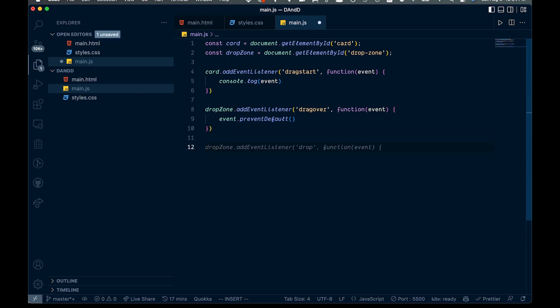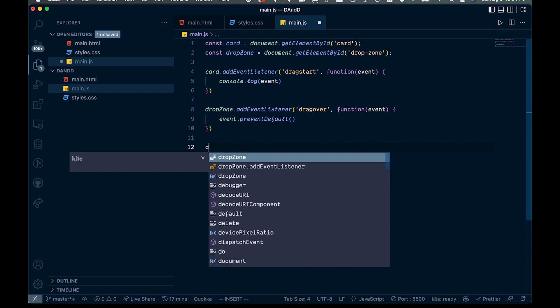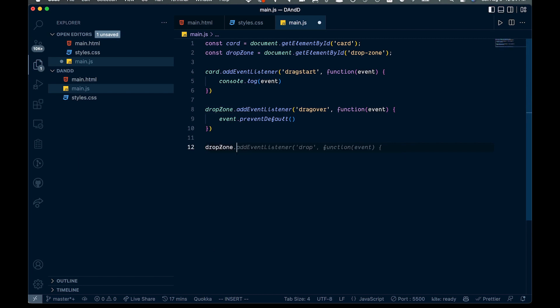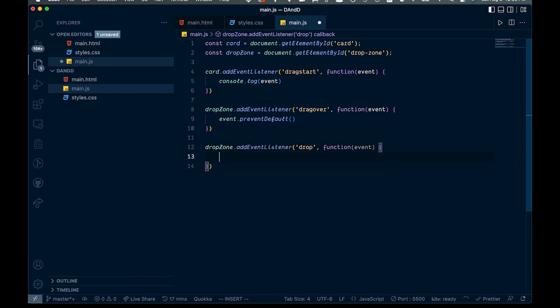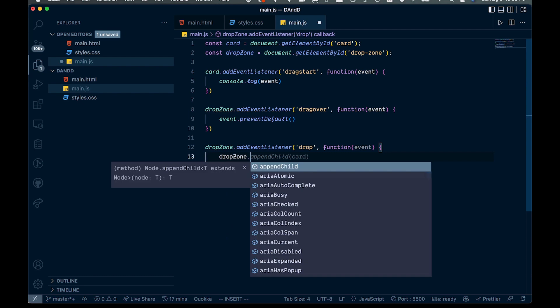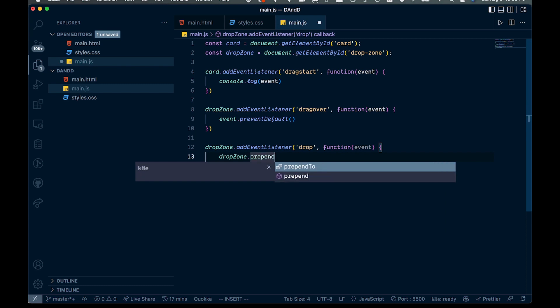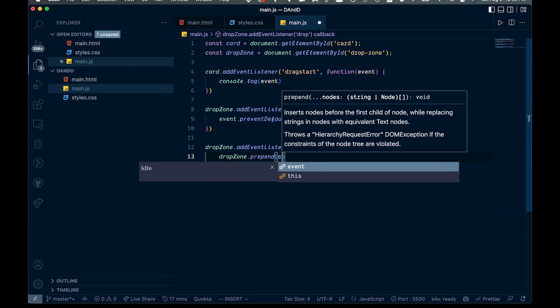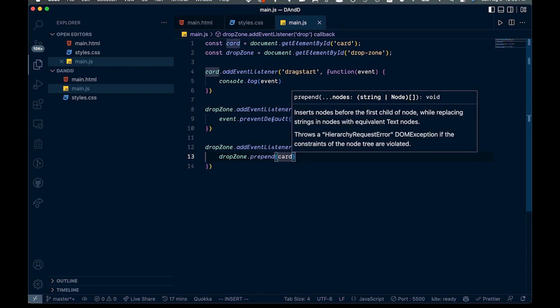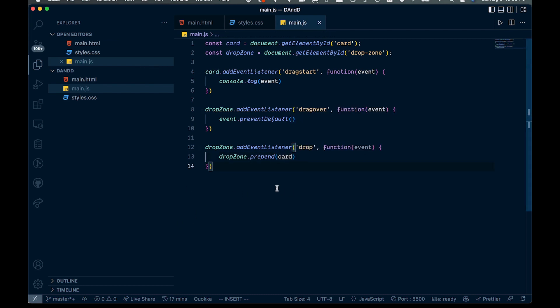The last thing we need is another event listener on the drop zone for the 'drop' event. Inside that, we're going to say dropZone.prepend(card), which will add the card into the drop zone. And that's all we have to do — this is our full code to implement drag and drop.